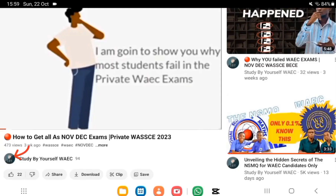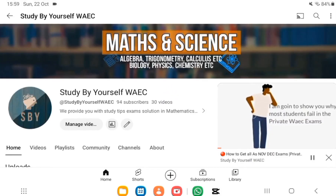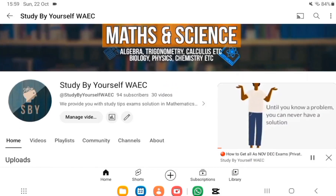Click on the image by my channel name to see more videos which I make.